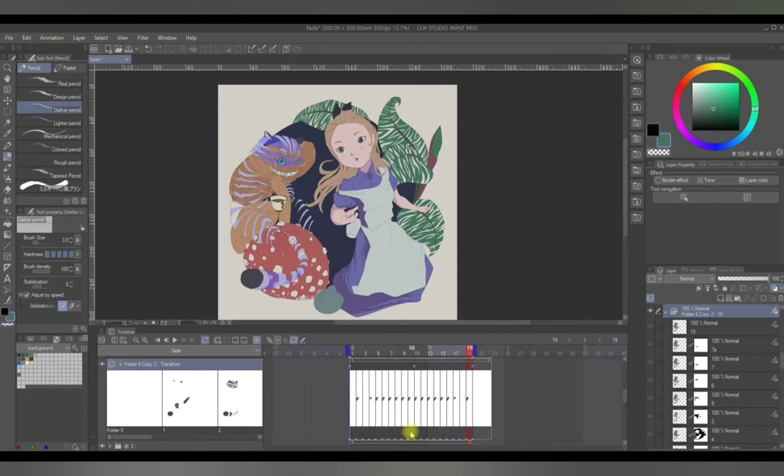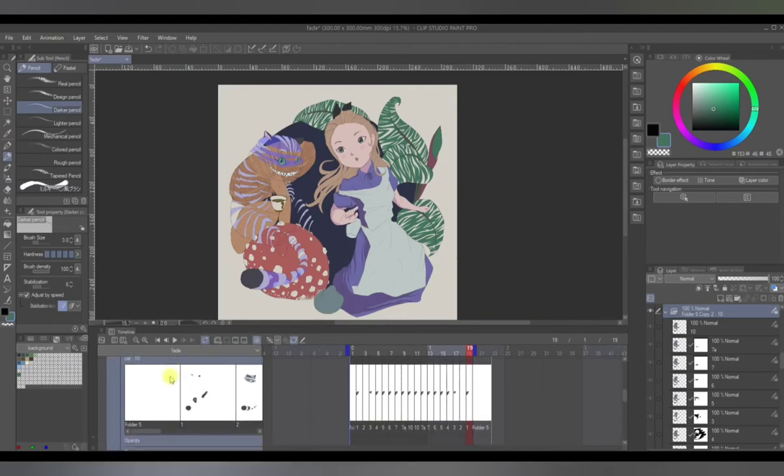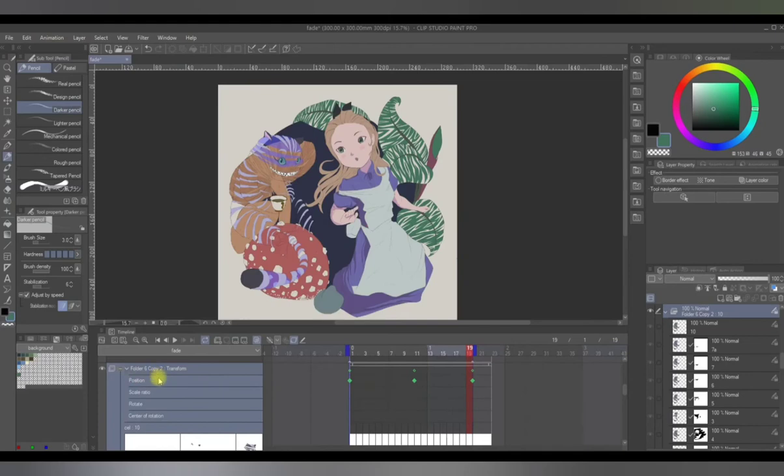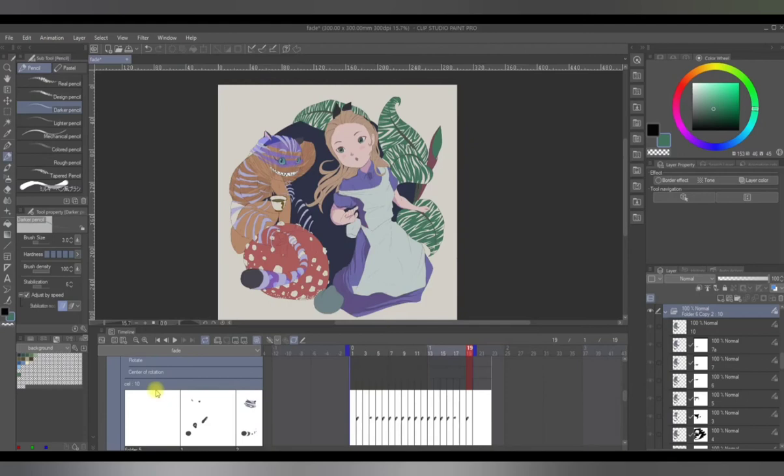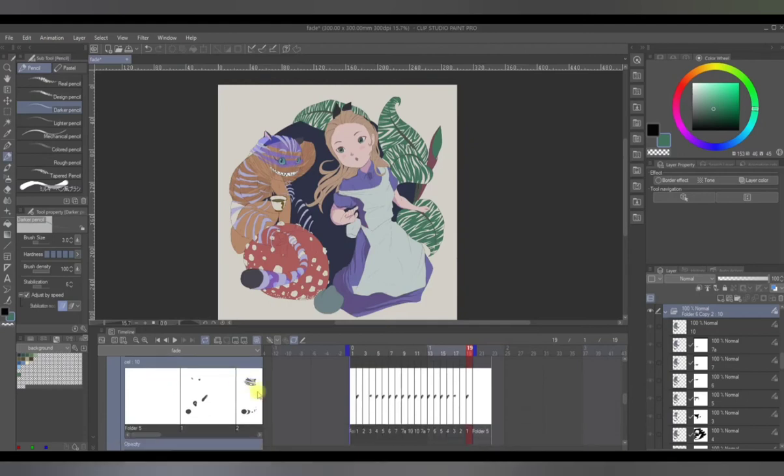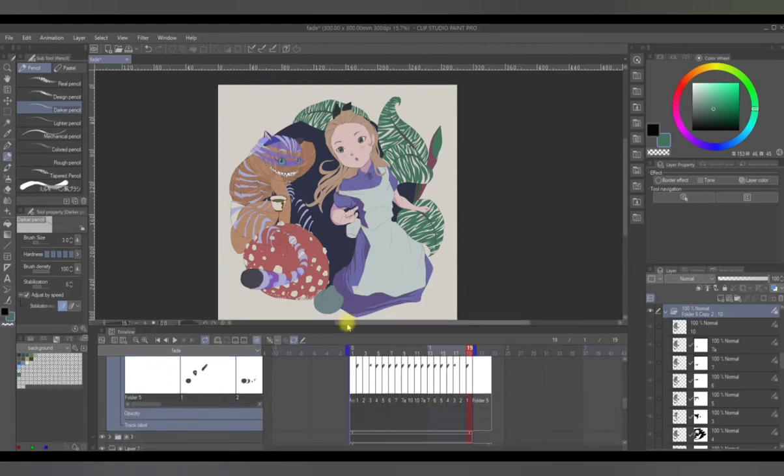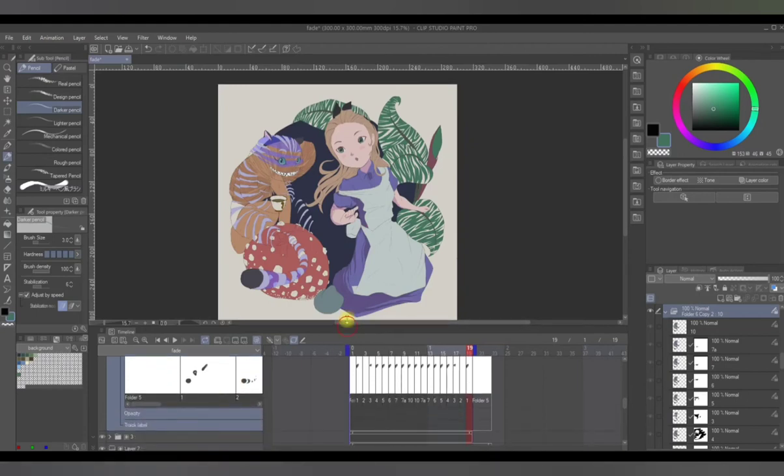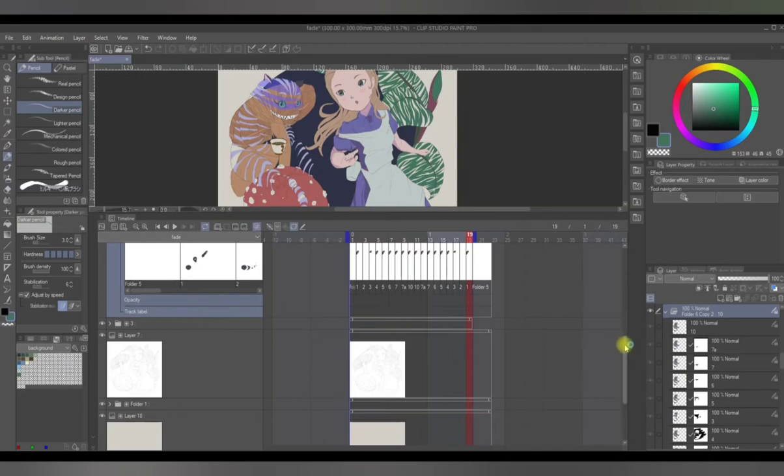Now if we click on the plus sign here in the animation folder, we'll be able to see the properties that can be adjusted using this feature. Here we have transform, and under transform we have position, scale ratio, rotate, and center rotation. When you scroll down, you'll see opacity and track label. We'll be focusing on opacity.